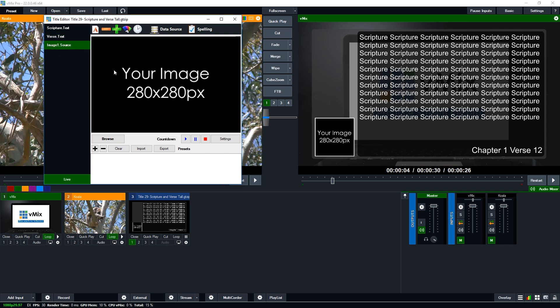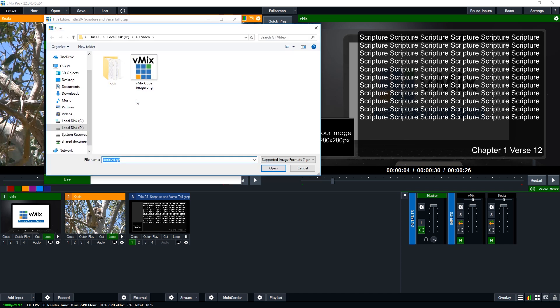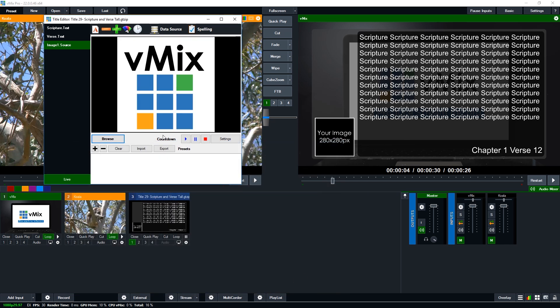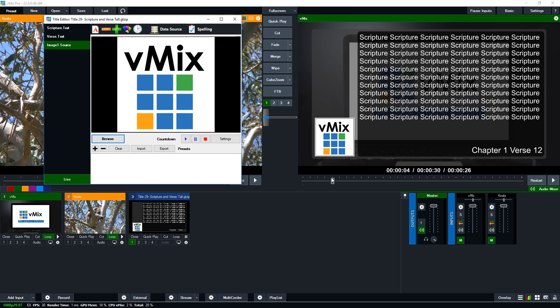Now for the image you can click browse and then you can find an image that you want to use. So we've just got a square image here. So as you can see here it says 280 by 280. So you would ideally want something that's square and either 280 by 280 or larger. So we're just going to select that and as you can see now that has now added our logo down the bottom.